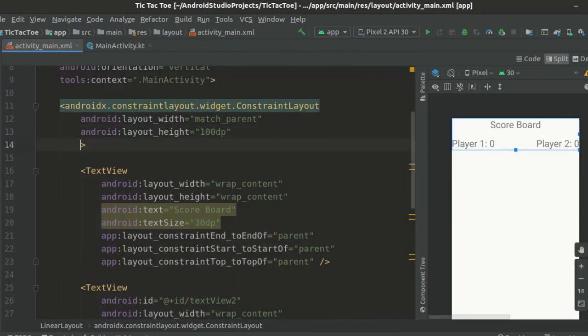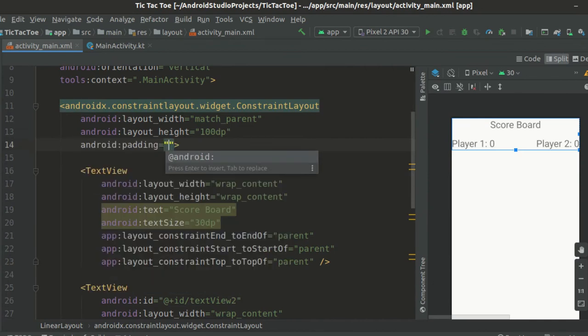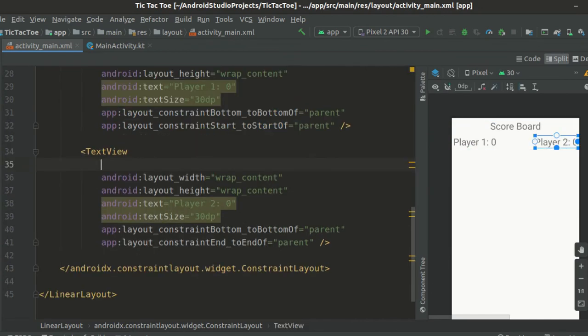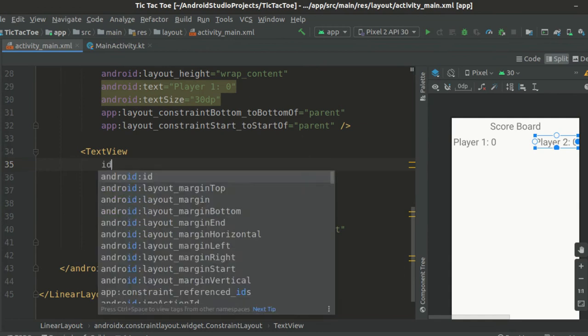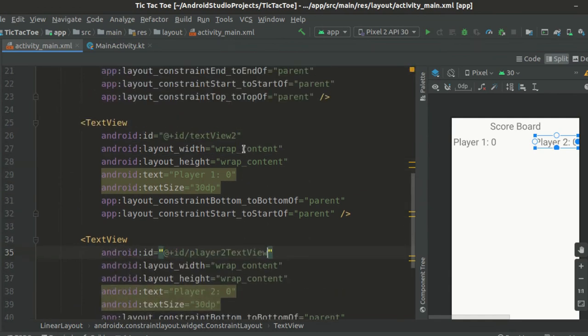We'll just add a padding of 5dp to our constraint layout so that it looks a little bit nicer. Add ids to the three text views so that we can refer to them from our kotlin code.